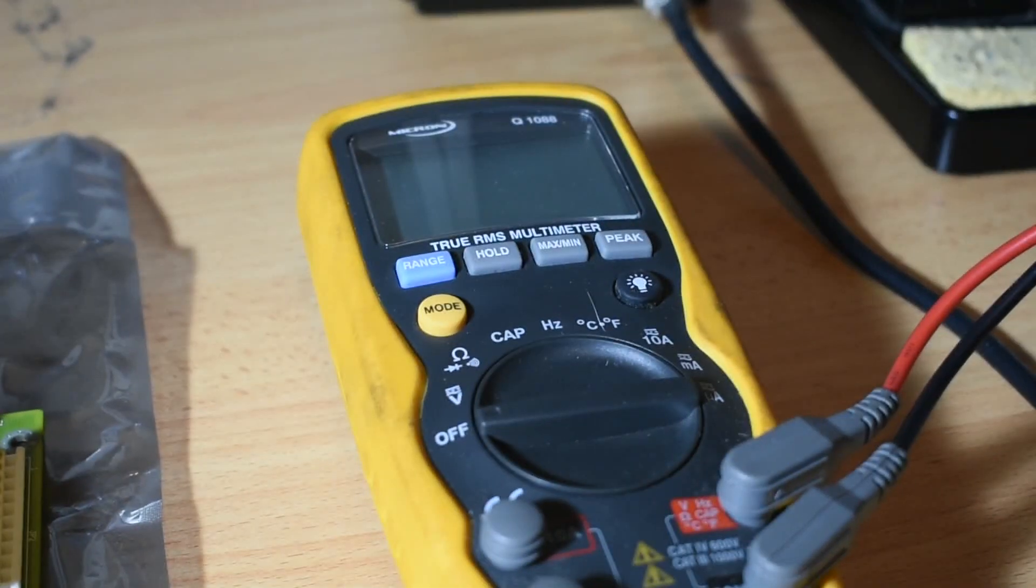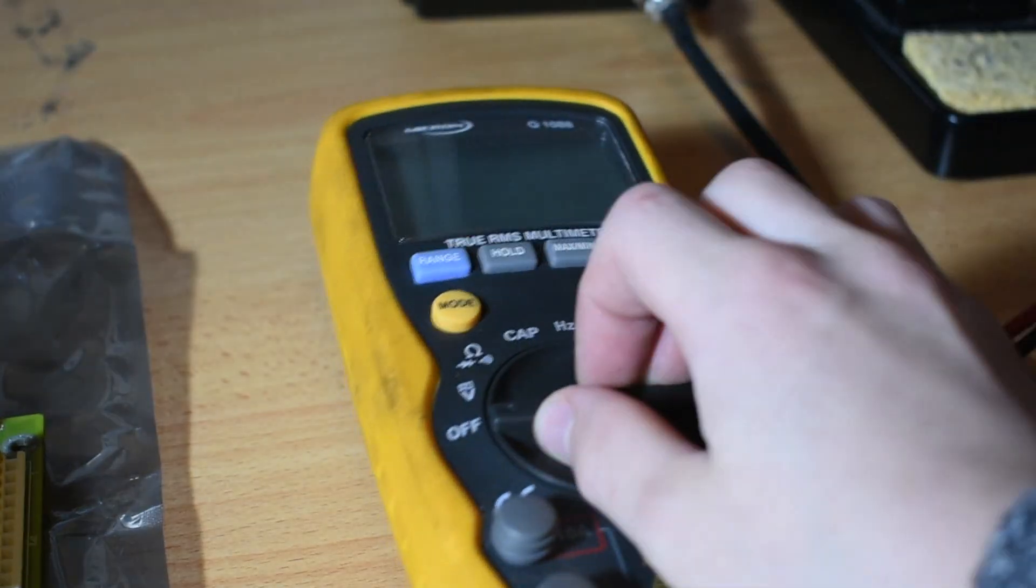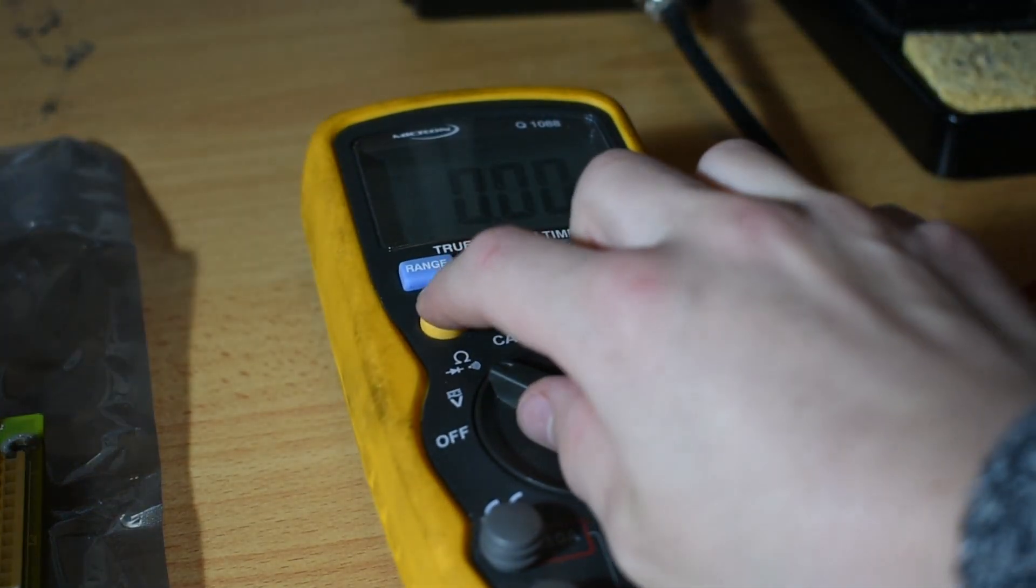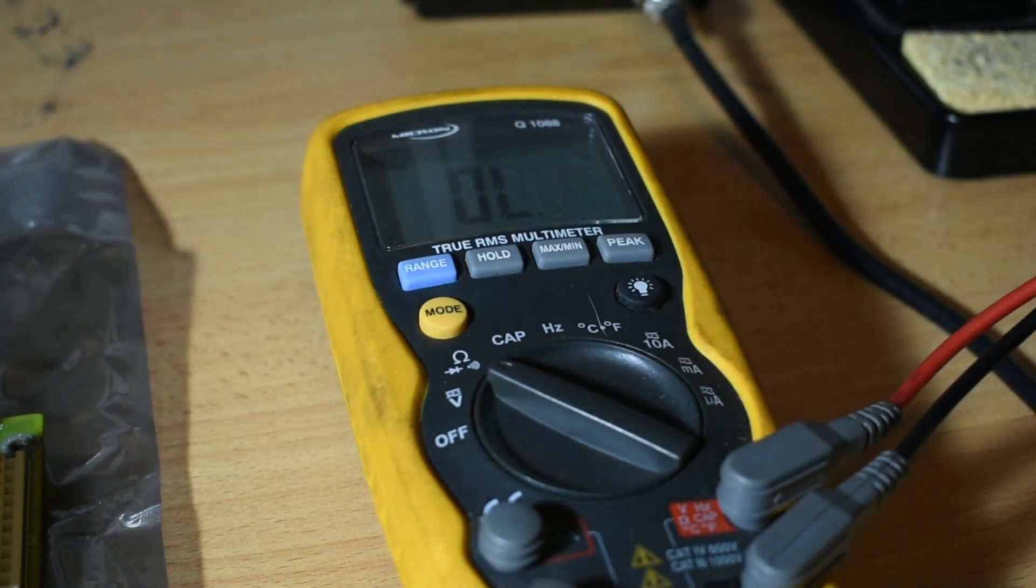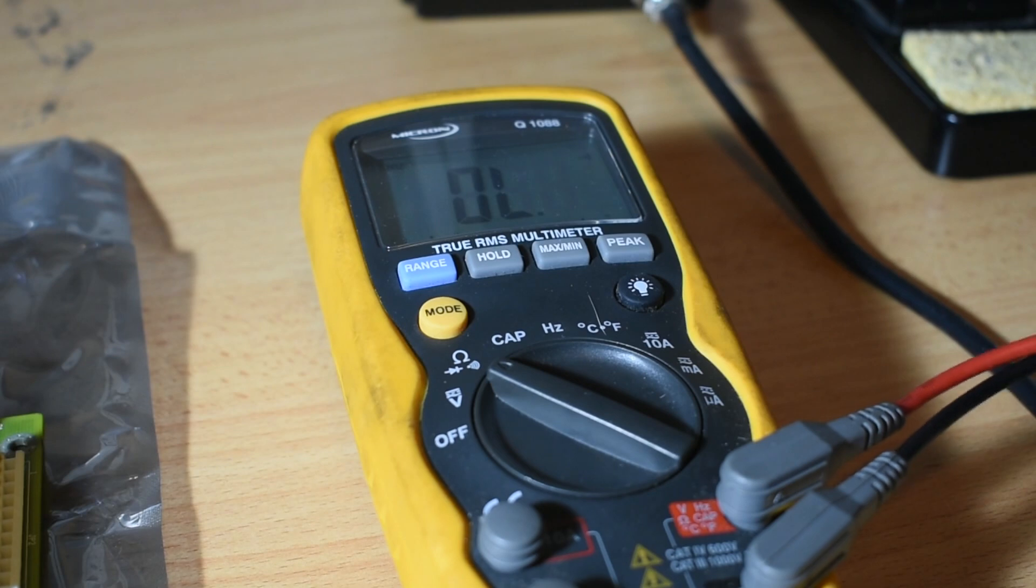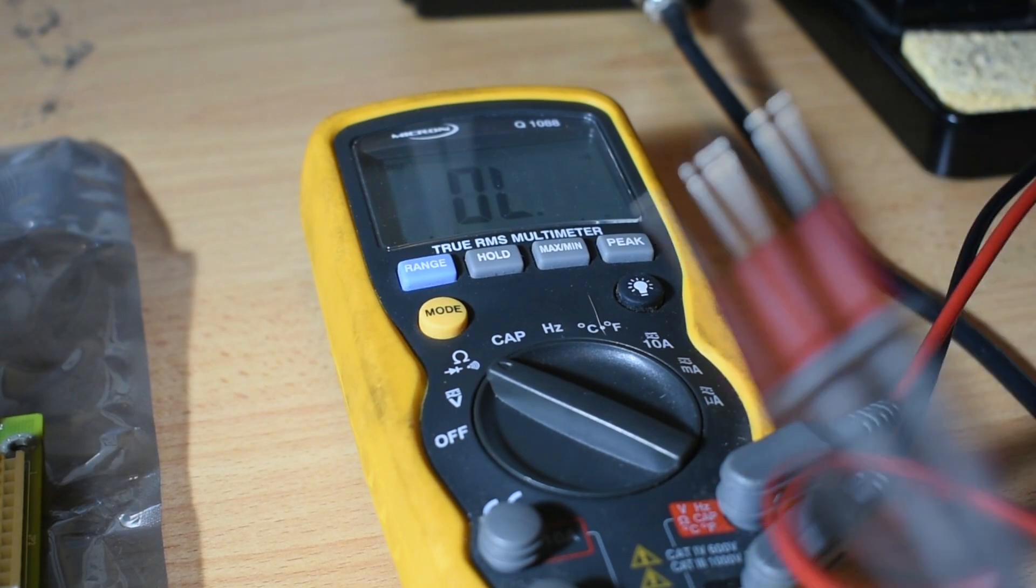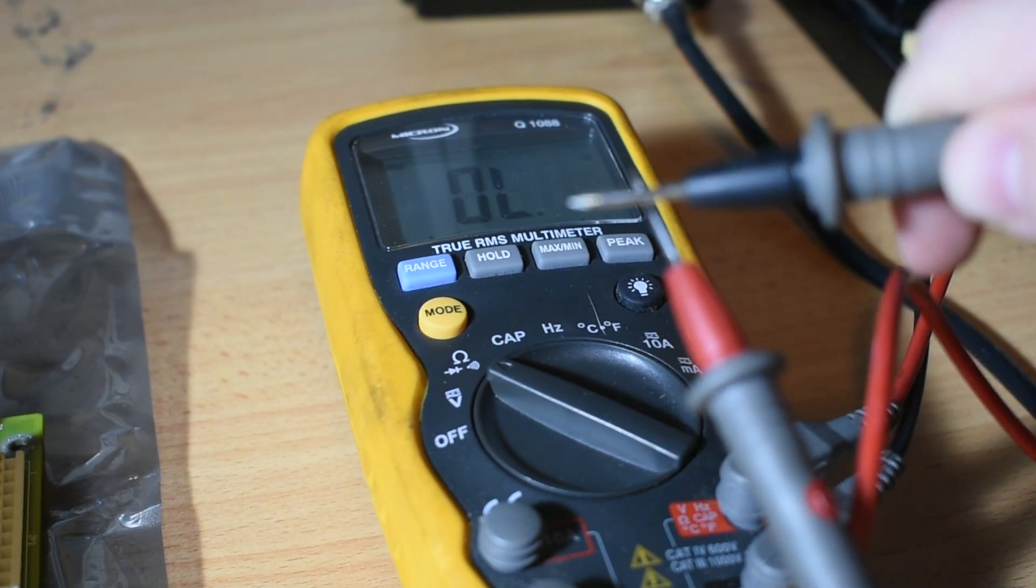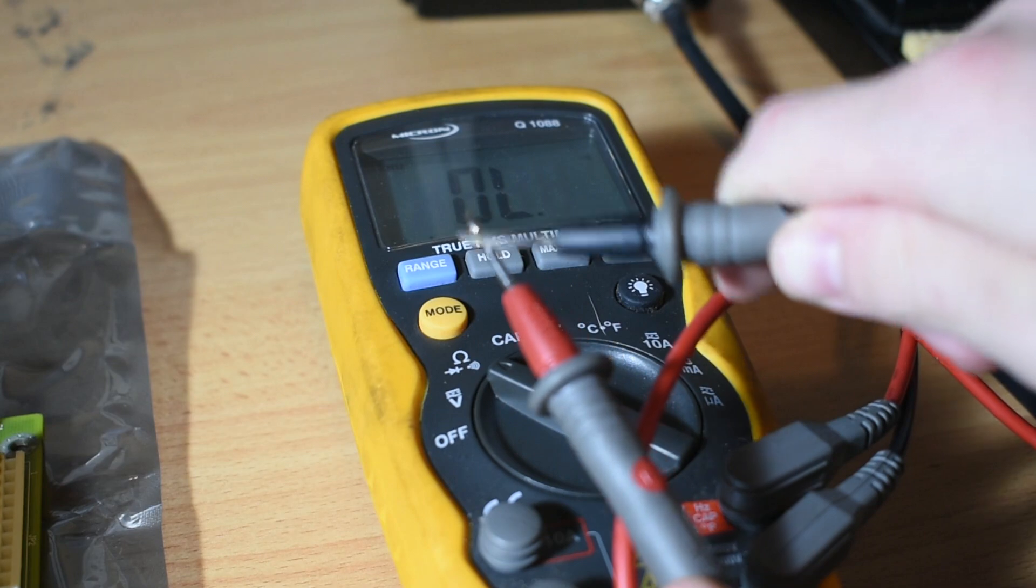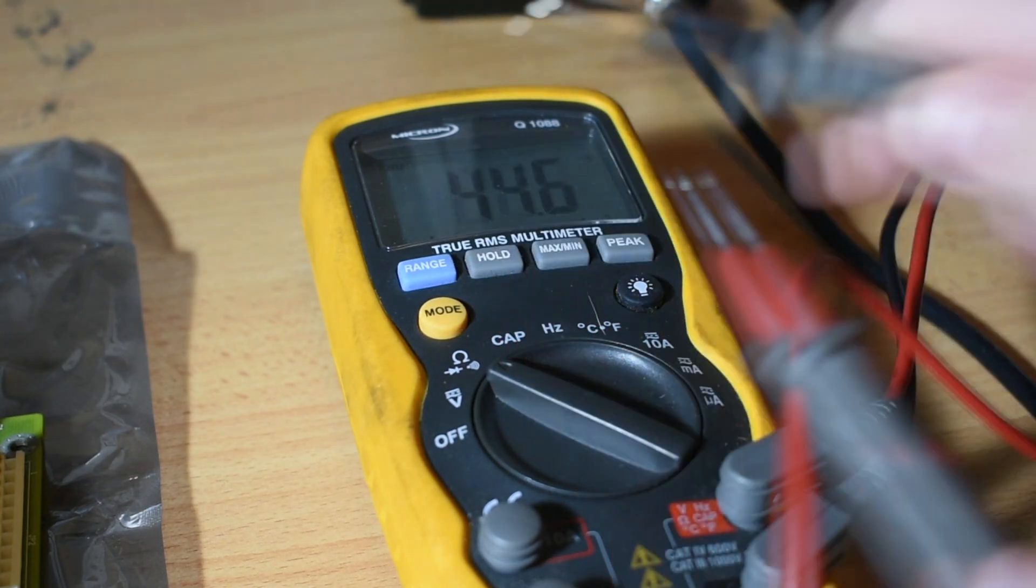I'm also going to be using a multimeter set in continuity mode so that way I can actually test the traces themselves, because sometimes while traces may look corroded, they are actually fine and don't need to be repaired at all.